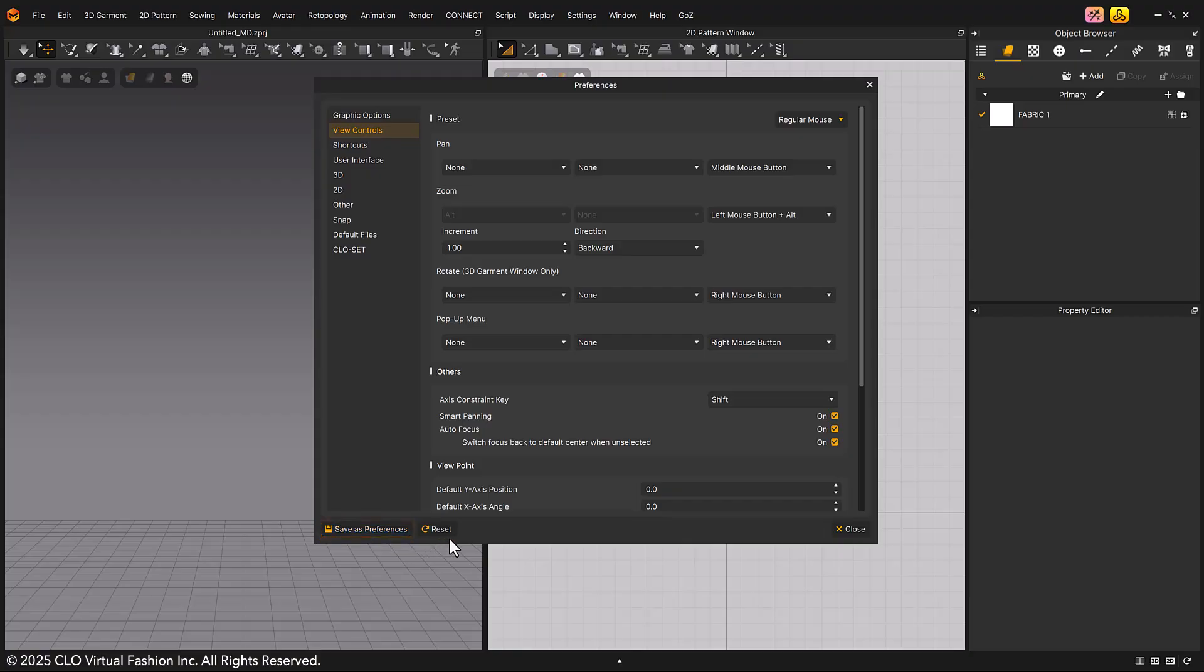If you click the reset button, it changes the default option in Marvelous Designer to regular mouse.